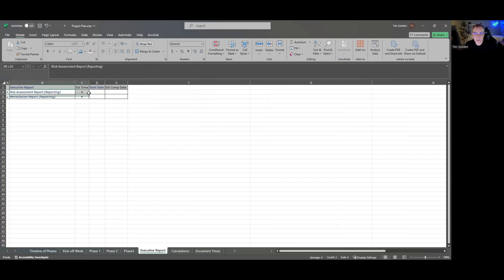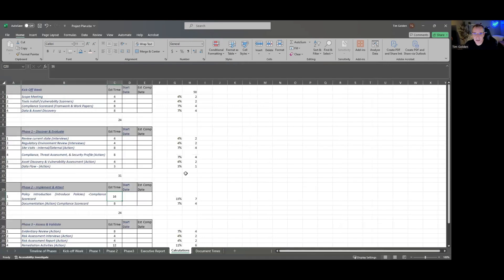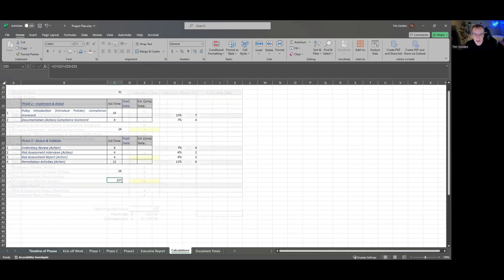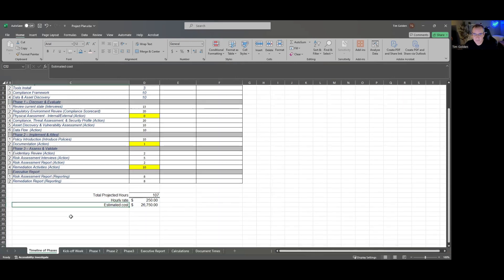Obviously you want to be able to build reports and hand them to your customer. And then there's a calculations page that takes all the sums of those things, pulls them together, gets you your calculation of time, and populates that over here.